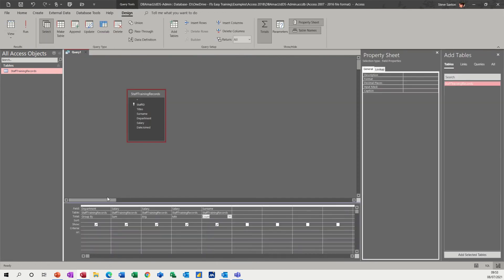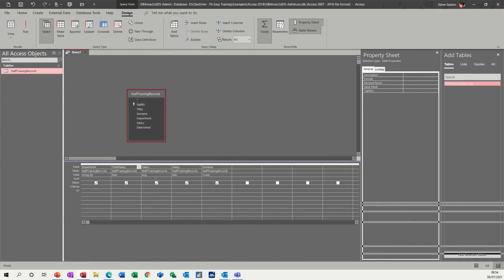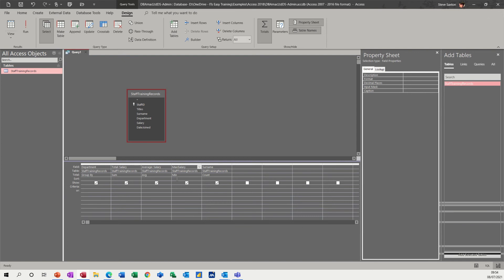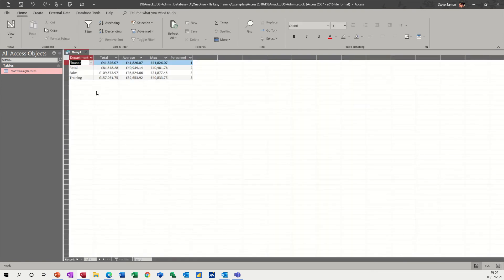So what I need to do is just go back into design and tidy this up a little bit. In front of the first Salary field I'm going to put 'Total:' as a title with a colon, and that will replace the word Salary. Then I'll do the same for the Average and the Max — you just put whatever you want it to be in front with a colon and that replaces the title. So that's going to be Average, this is going to be Max with a colon, and this is just going to be Personnel with a colon.